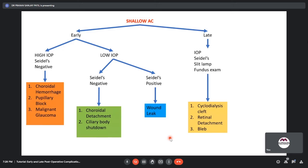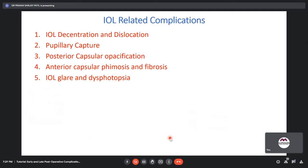Post-operative shallow AC can be early or late. In the early period, check IOP and Seidel's test. High IOP with Seidel-negative: suspect pupillary block glaucoma, malignant glaucoma, or choroidal hemorrhage. Low IOP with Seidel-negative: suspect choroidal detachment or ciliary body shutdown. Seidel-positive: wound leak. In the late post-operative period with shallow AC, evaluate IOP, Seidel's test, slit lamp, and fundus, suspecting cyclodialysis cleft, retinal detachment, or inadvertent filtering bleb.